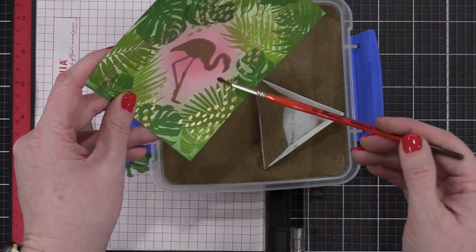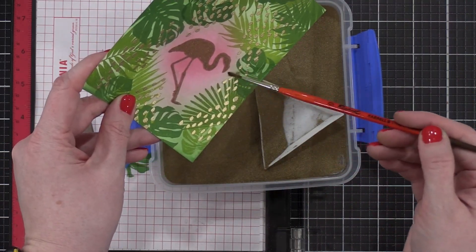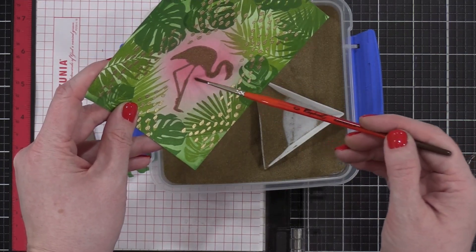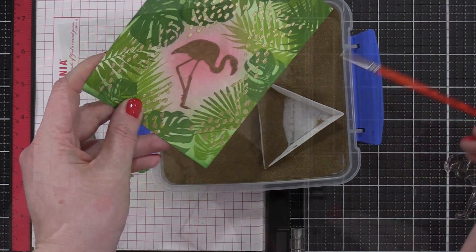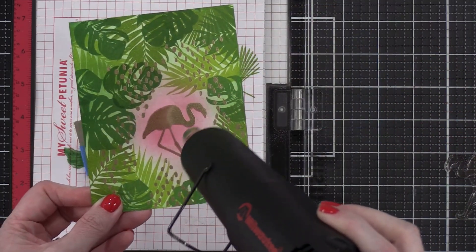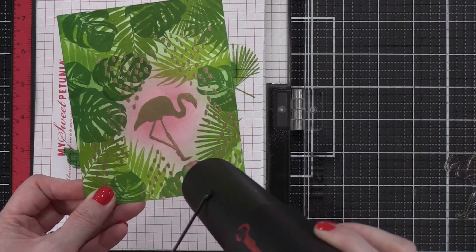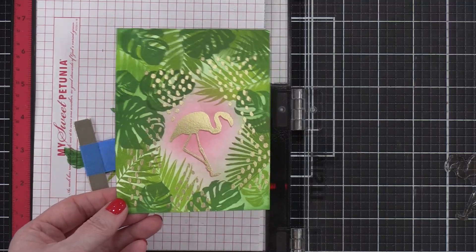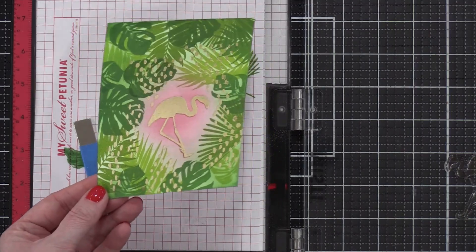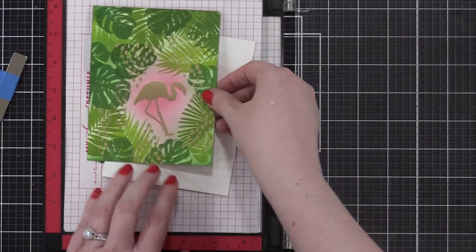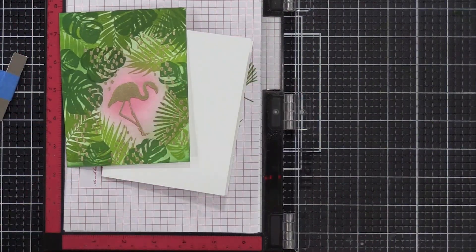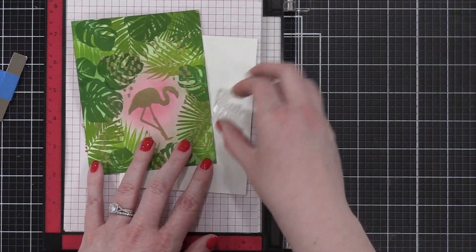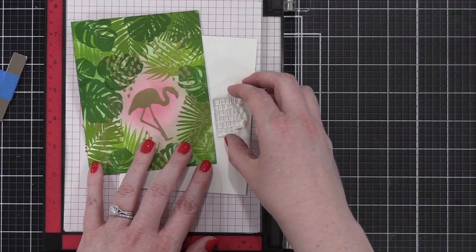So I used a dry brush just to brush away any stray embossing powder. This will come in handy later when I do the border of gold on this background as well. So I'll heat set this and then now I've got a lot of gold happening on this. If you wanted to, you could totally skip the whole stamping the flamingo in pink and just do the gold and maybe do the ink blending around it, but I think this turned out really cool.